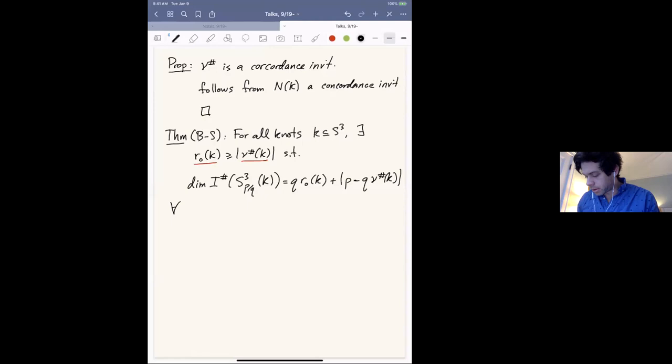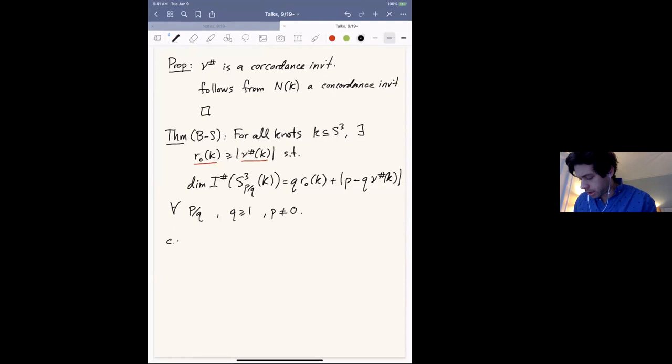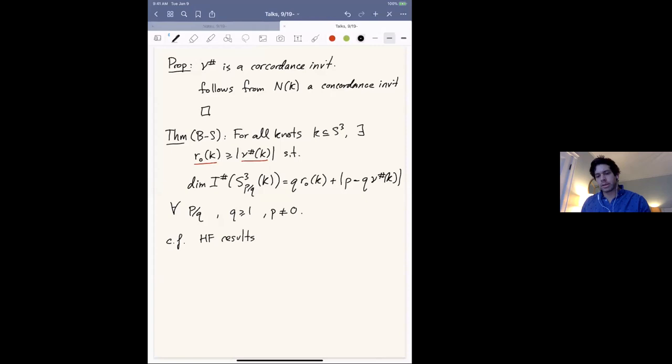Specifically, the dimension of the framed instanton homology of (p/q)-surgery on K equals q·r₀ + |p − q·ν#|, for all rationals with q ≥ 1 and p ≠ 0. There are similar results in Heegaard Floer homology — the first was proved by Ozsváth–Szabó in their rational surgeries formula paper, and Jonathan Hanselman has a more recent expression in his cosmetic surgeries paper.